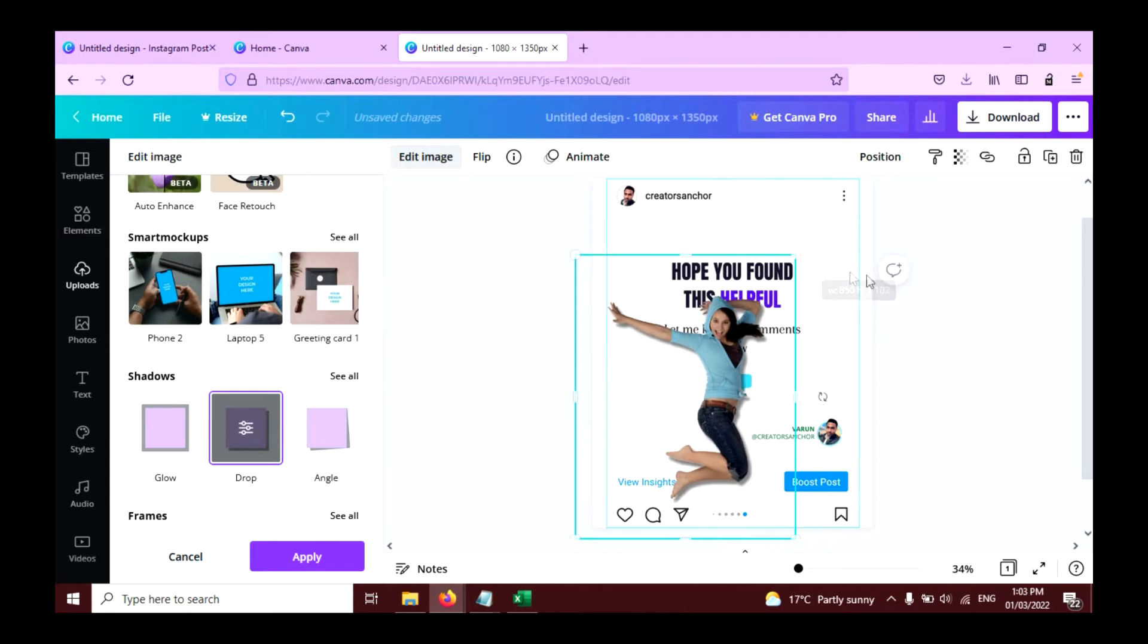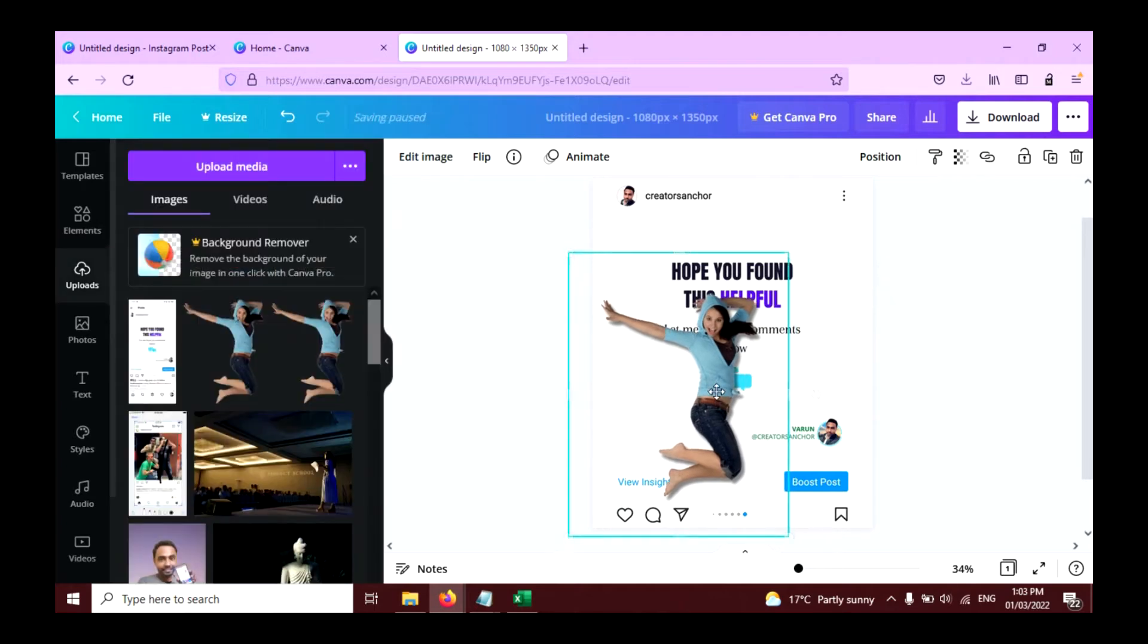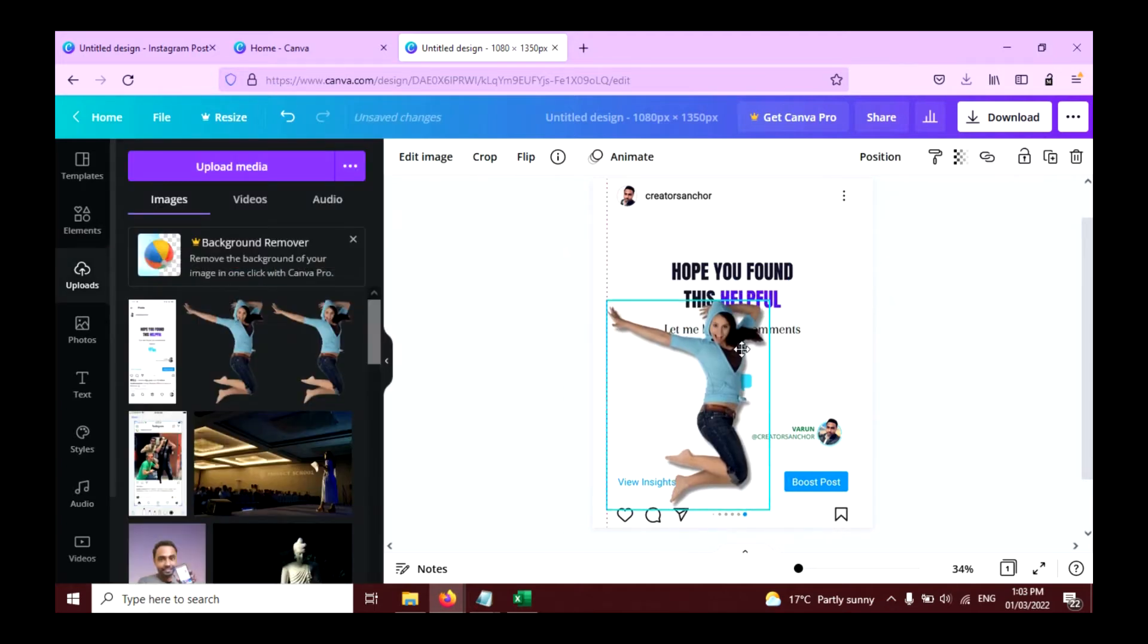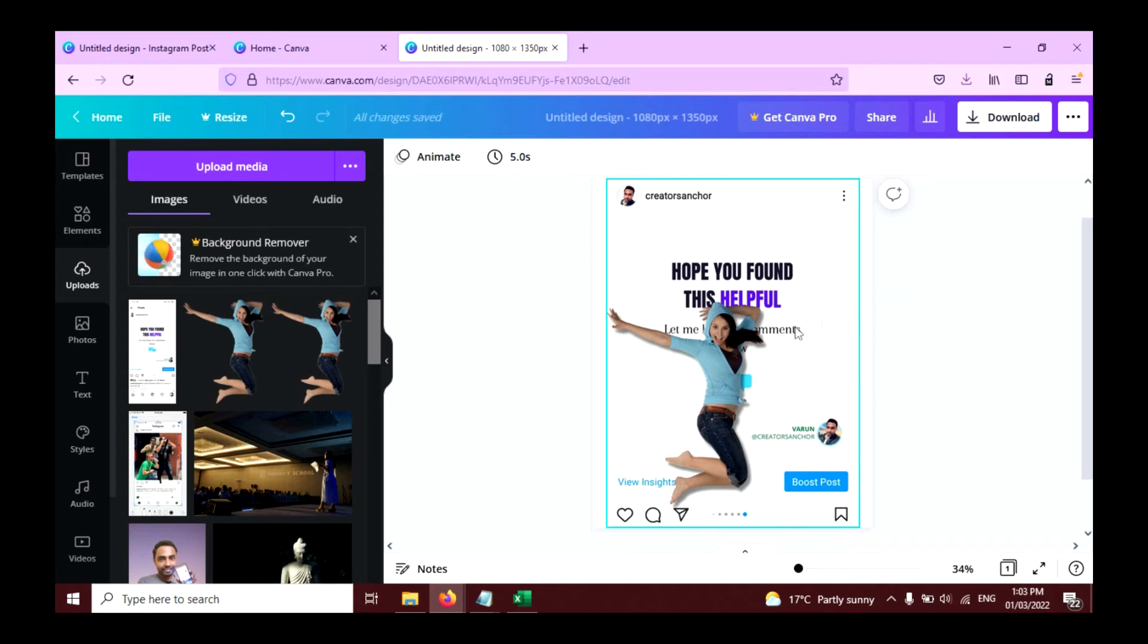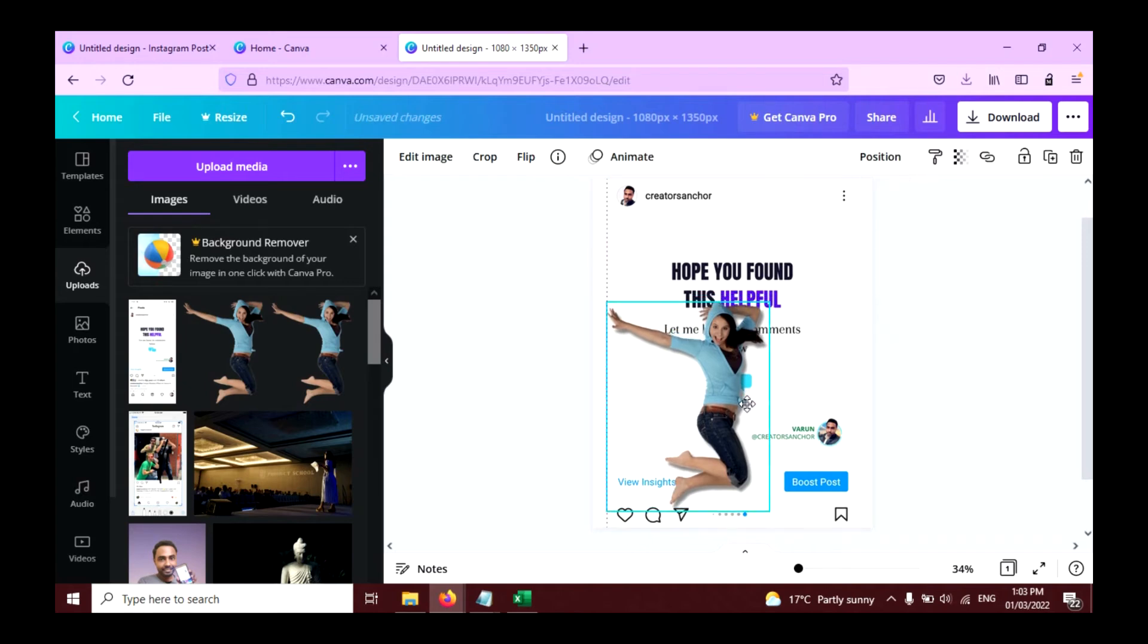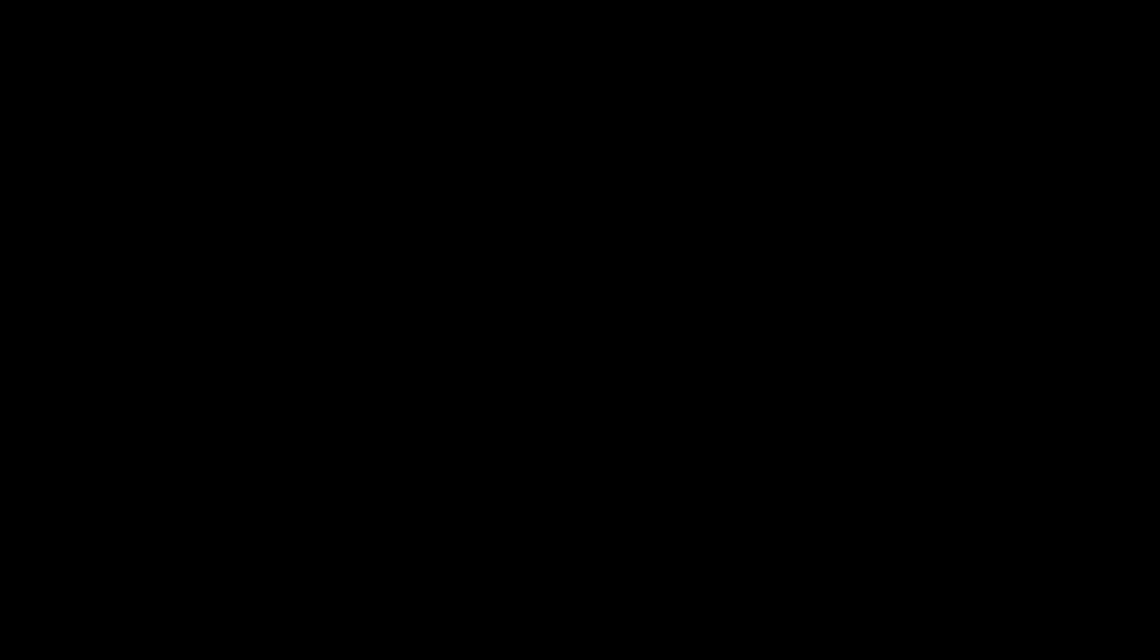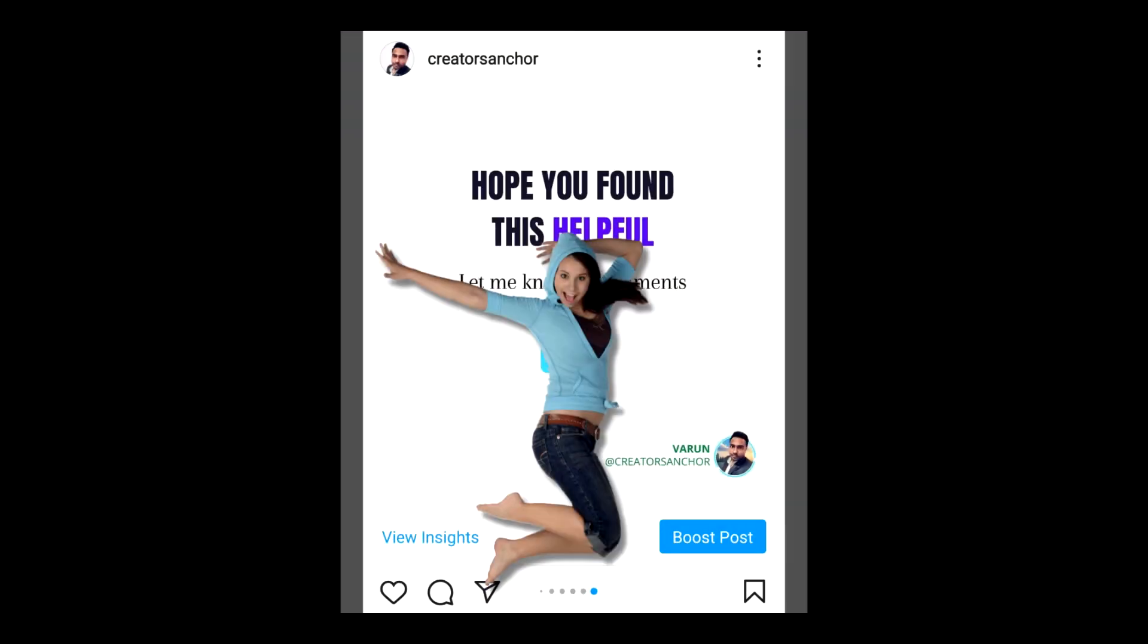Resize it like this. Position it like this. Now your Instagram 3D pop-out effect is ready.